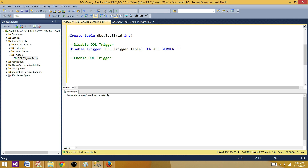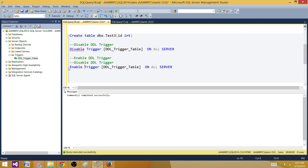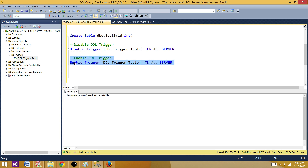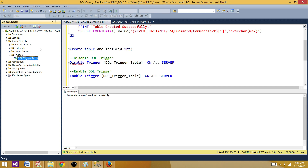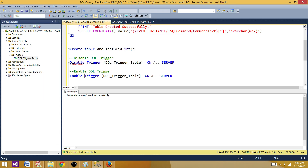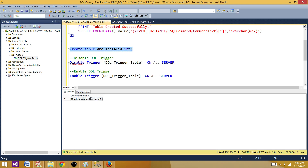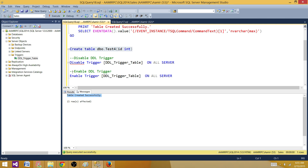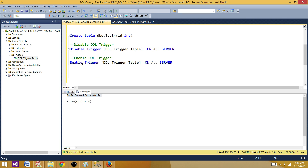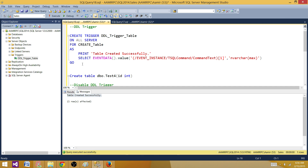To enable the DDL trigger, copy the disable script and replace the keyword DISABLE with ENABLE: ENABLE TRIGGER [trigger name] ON ALL SERVERS. Running this enables the trigger. Refreshing in SSMS shows the Disable option again, meaning it is enabled. Creating a new table now prints the statement and the message again, confirming the trigger is active. These are the different ways you can enable or disable DML and DDL triggers in SQL Server. Thanks for watching — all scripts used in this video will be available at sqla.blogspot.com, with a link in the description.